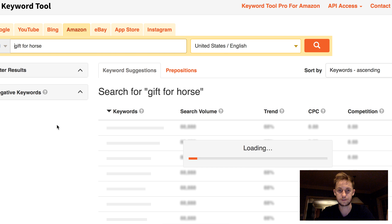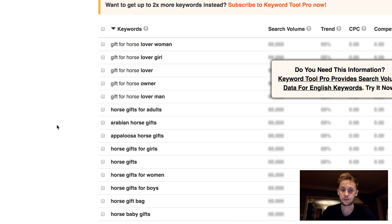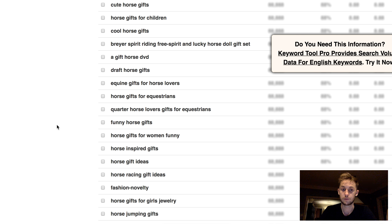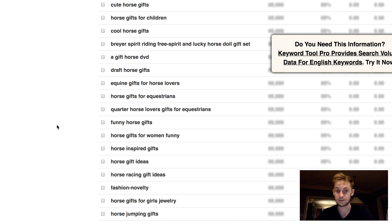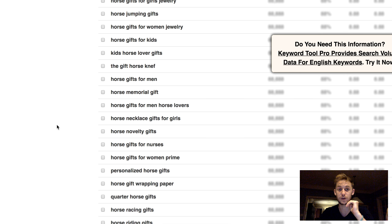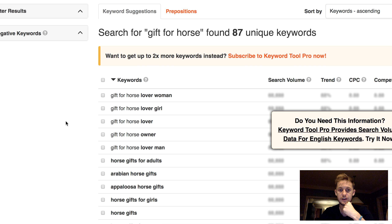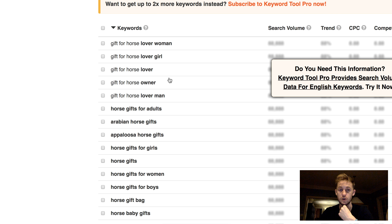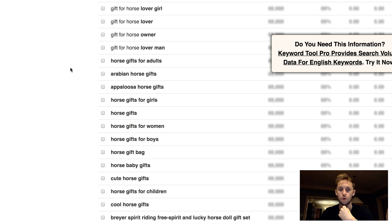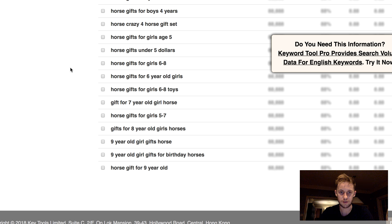Let's say 'gift for horse' — start it like that and see what comes up. Now we can think about putting some of these keywords in our listing, because this is what Amazon pulls up when you type this. Horse jumping gifts, gift for horse lover, horse owner, horse gifts for adults — scroll down and see which one resonates with you.